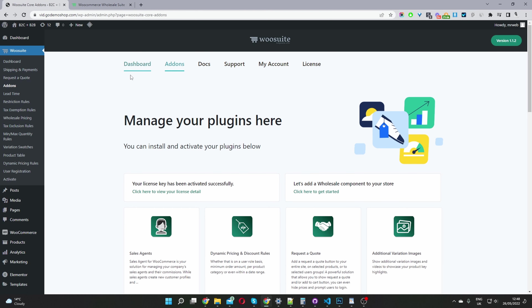Here we are in our WordPress dashboard. I've already installed the Woosuite core plugin and I've activated my license key. Here it's saying my license key has been successfully activated.